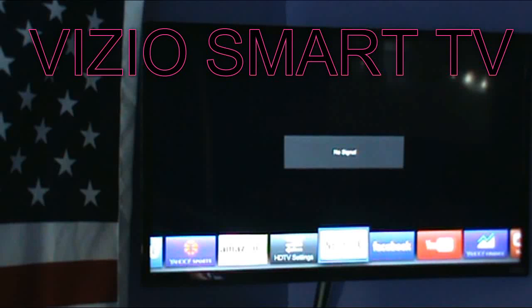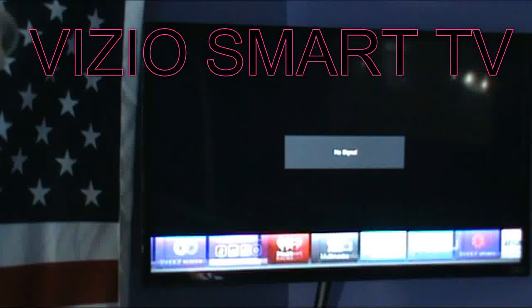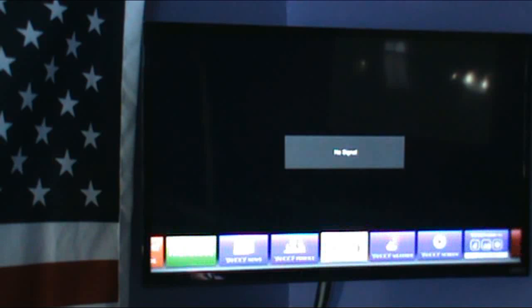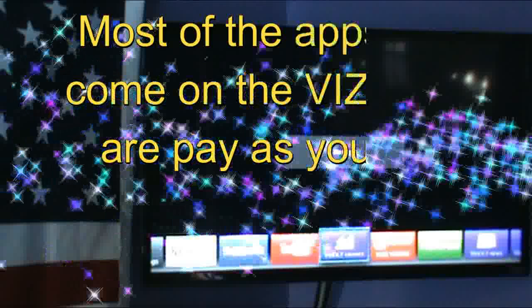If you want to subscribe and pay for Netflix you can, Amazon you can, you can log into your Twitter account, iHeart Radio if you have an account, YouTube, Yahoo Weather, Flickr, Hulu Plus — that's another paid TV thing — Hot List, I don't know what that is, but all these things you have to sign into.